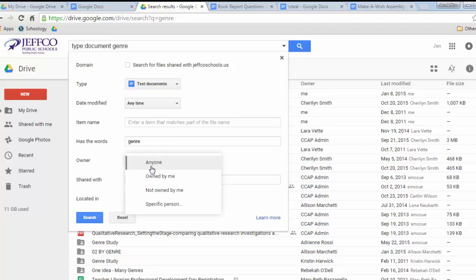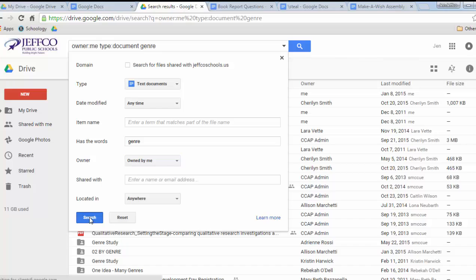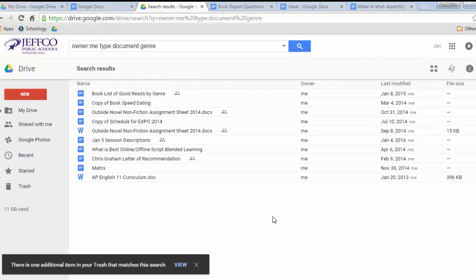If you're not great about putting things in the correct folders, this search tool is fantastic. Giving your items specific titles will also help a lot, so you can easily find them.